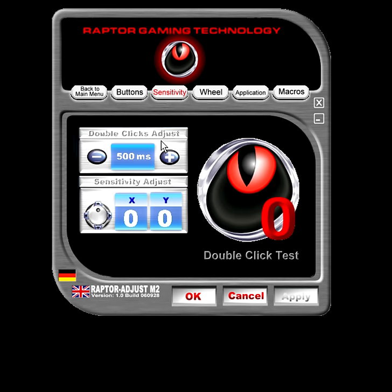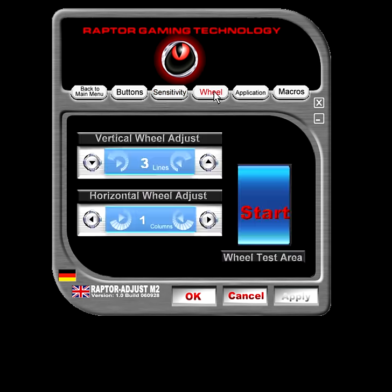You'll also notice that when you do this it has a double click test, so you can see how many times you've double clicked. This makes it easier if you have your window set up to double click to open everything — you can turn the time down so it's easier to do. You can also change the wheel adjustment.